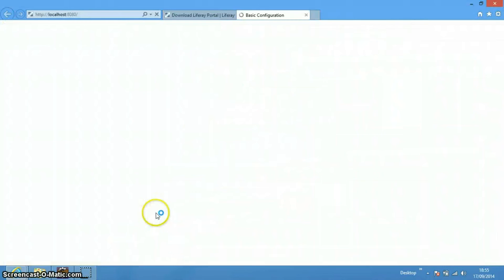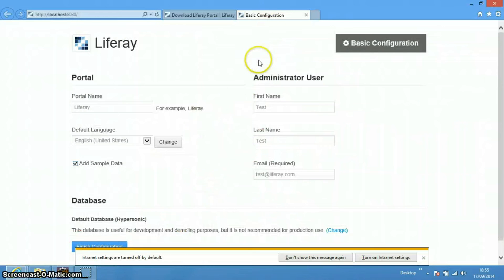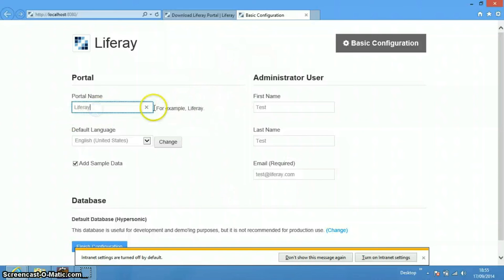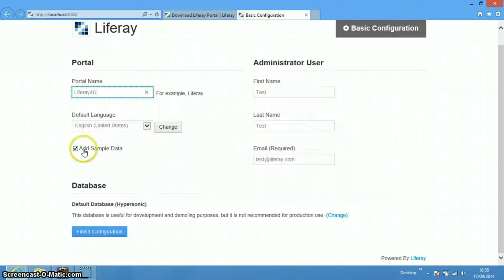Depending on the speed of your system, Liferay will start in a minute or two. After it has started, it will redirect to the basic configuration page where we need to specify our portal name — let's say 'liferay4u'. We also need to specify an administrator user which will be used for first login, and we can check 'Add Sample Data' which will be helpful.